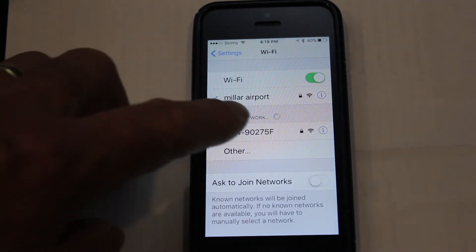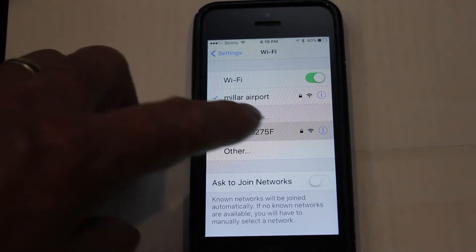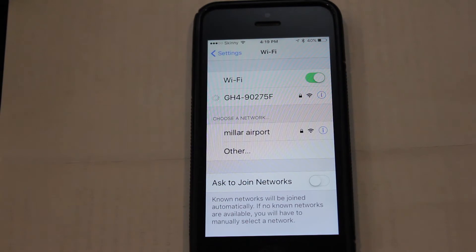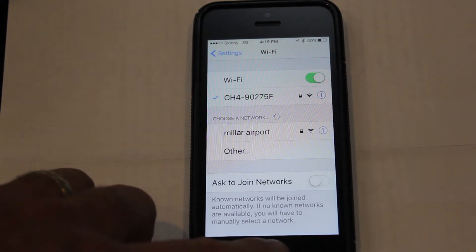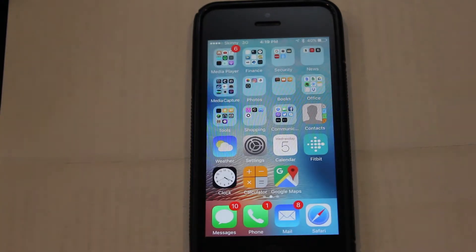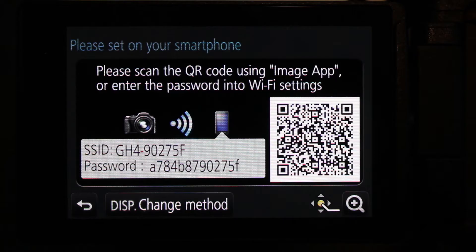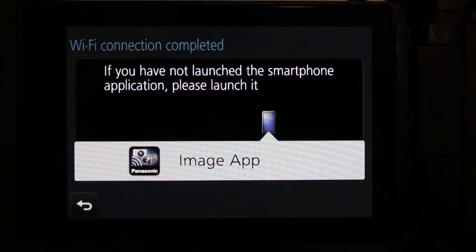You can identify the SSID of your GH4 through a name that starts with GH4. Once your smartphone is Wi-Fi connected to your camera, the display on your GH4 will change to request you to connect to the Image app.